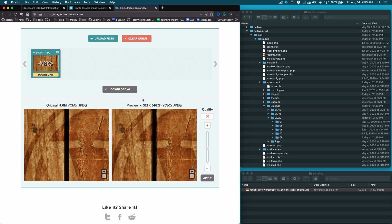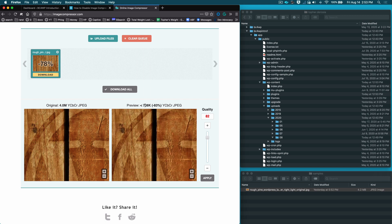...is that when you upload an image to WordPress it automatically sets it to 82. Now this is only for JPEGs of course, so that's quite a substantial change right there.